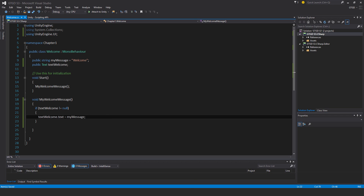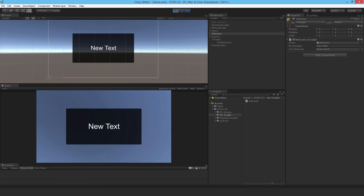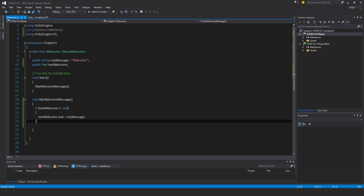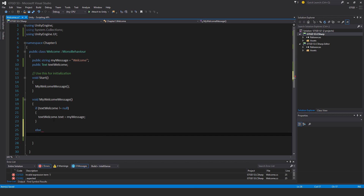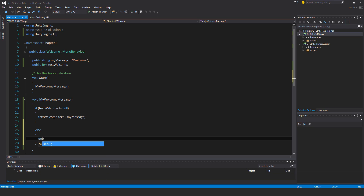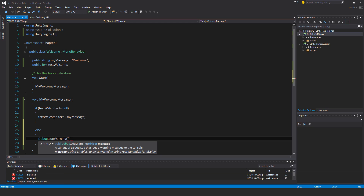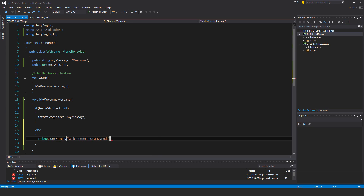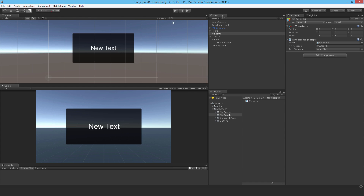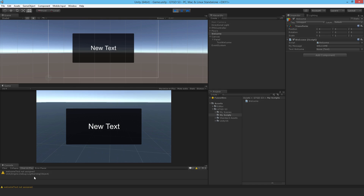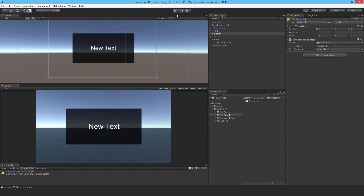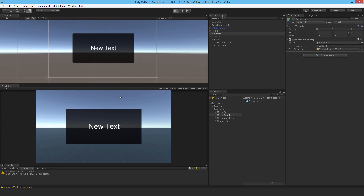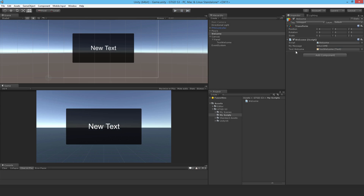If I do that null check beforehand and verify it exists first, there's no error message and the game won't crash. I can also add an else block to send a debug warning to myself as a developer: 'welcome text not assigned'. So if the condition isn't satisfied it carries out the else instruction instead. If I hit play I get the warning message. If I now assign it in the Inspector and hit play, it fills in correctly — it works.